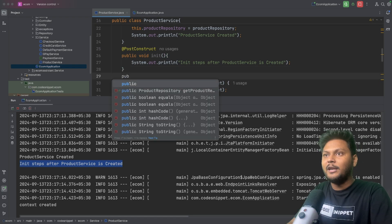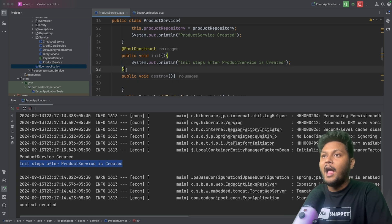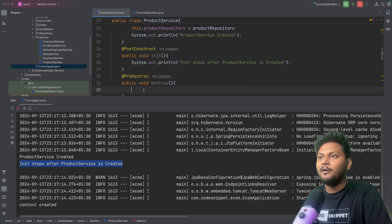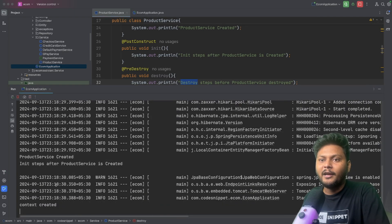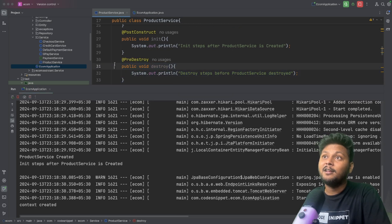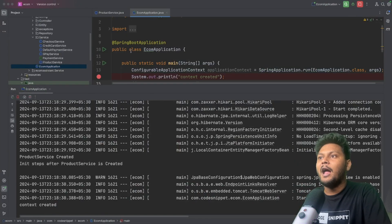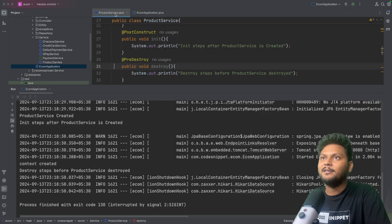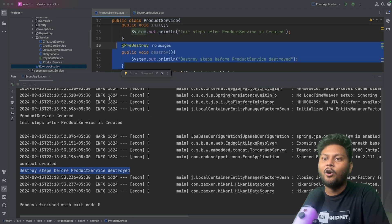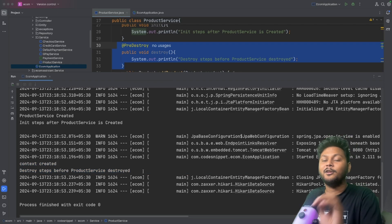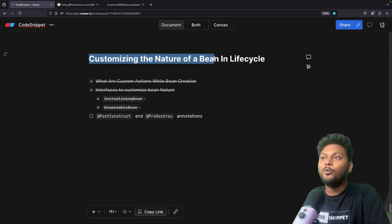Same thing for the destroy side: I add another method called destroy — again, the name can be anything — and annotate it with @PreDestroy. Adding a logger 'destroy steps before product service is destroyed', I stop and rerun the application. The destroy method is not called initially because the application is still running. After uncommenting the code to explicitly close the context and rerunning, the @PreDestroy method is called just before the bean is destroyed. You can do all the cleanups you want in that method. So @PostConstruct and @PreDestroy are the two major customizations for the nature of Spring beans in the lifecycle.